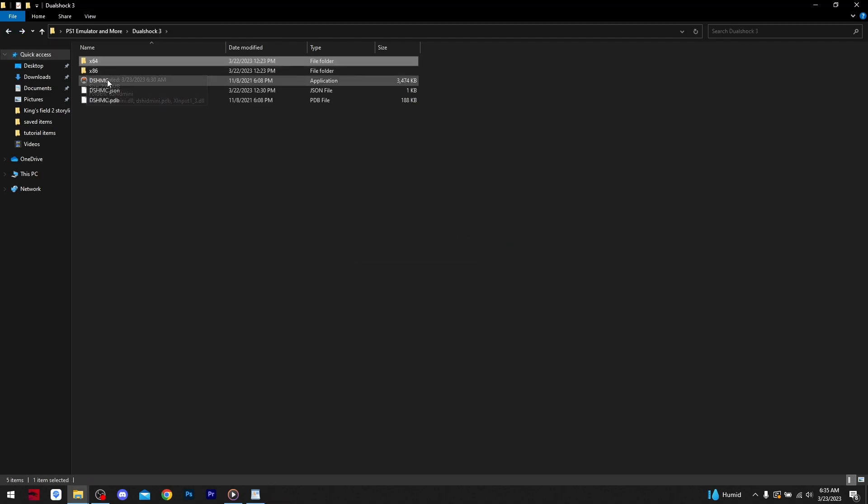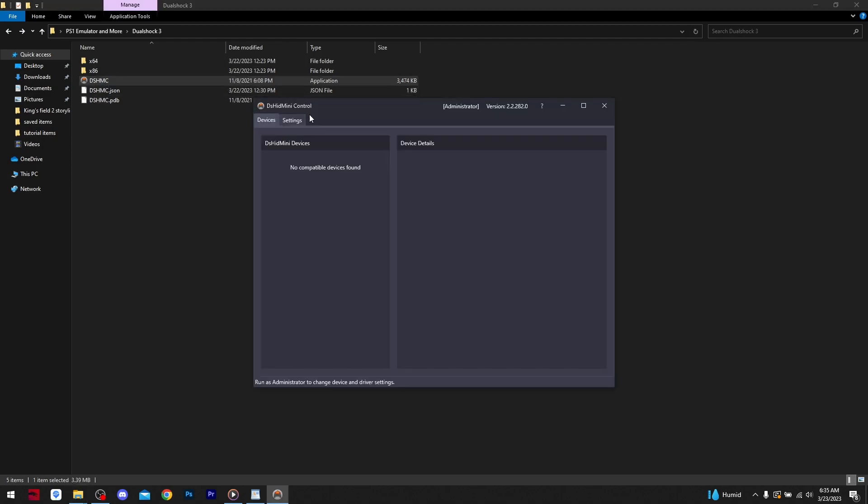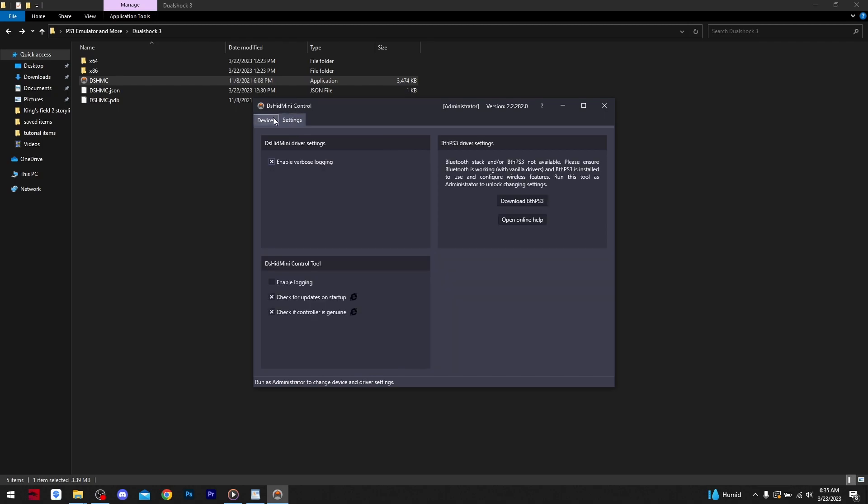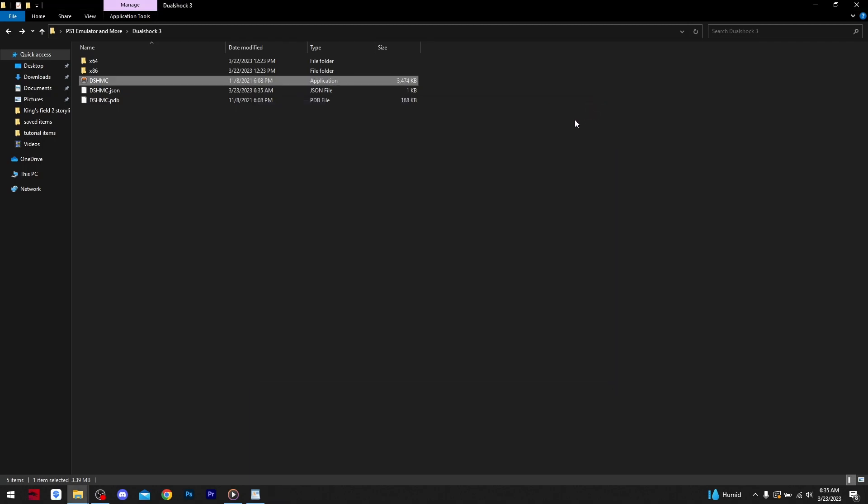Moving back now, we want to click on the DSHMC application. If it says no compatible device is found, simply close the application and disconnect your DualShock 3. Then reconnect the controller and reopen the application.